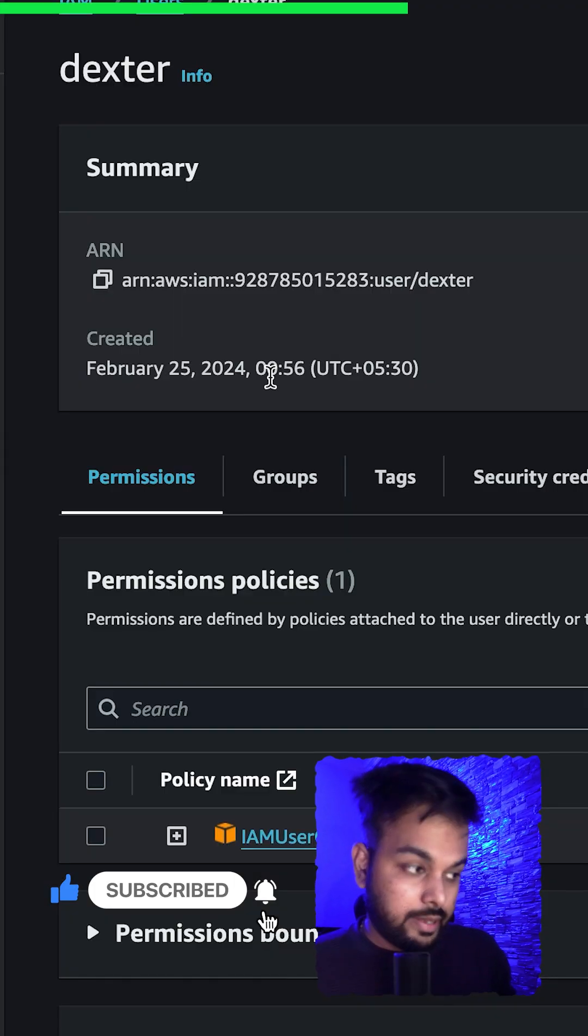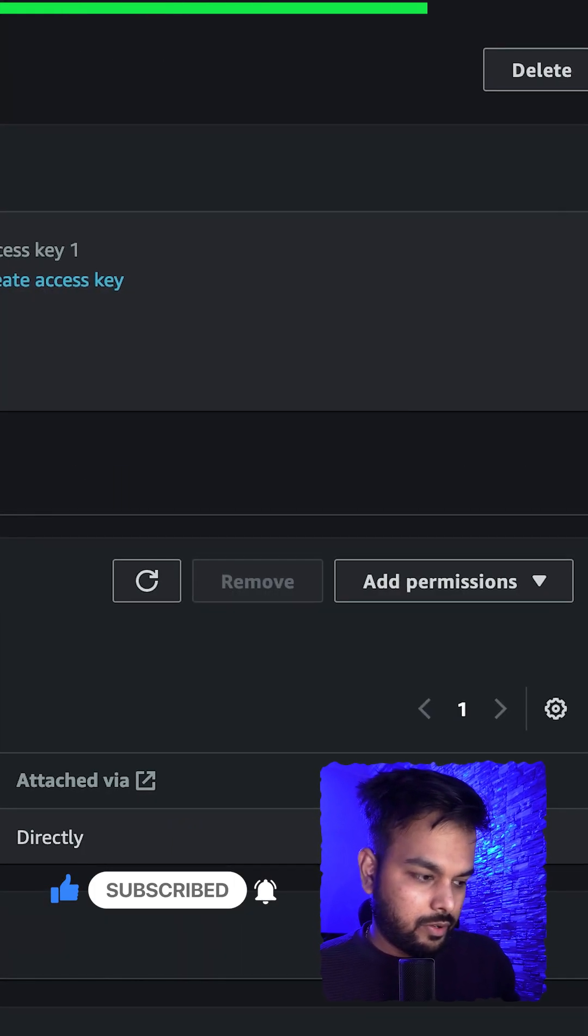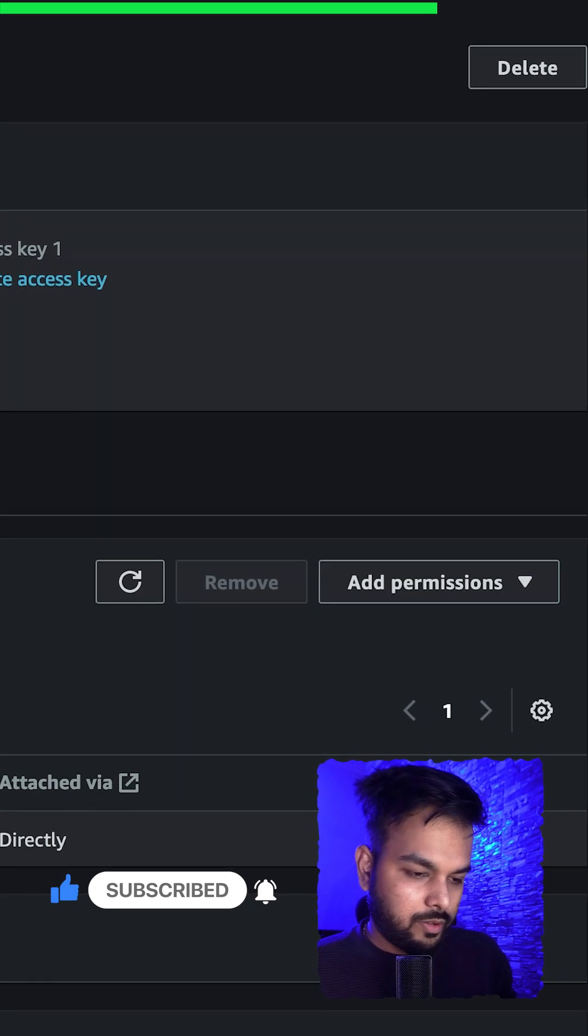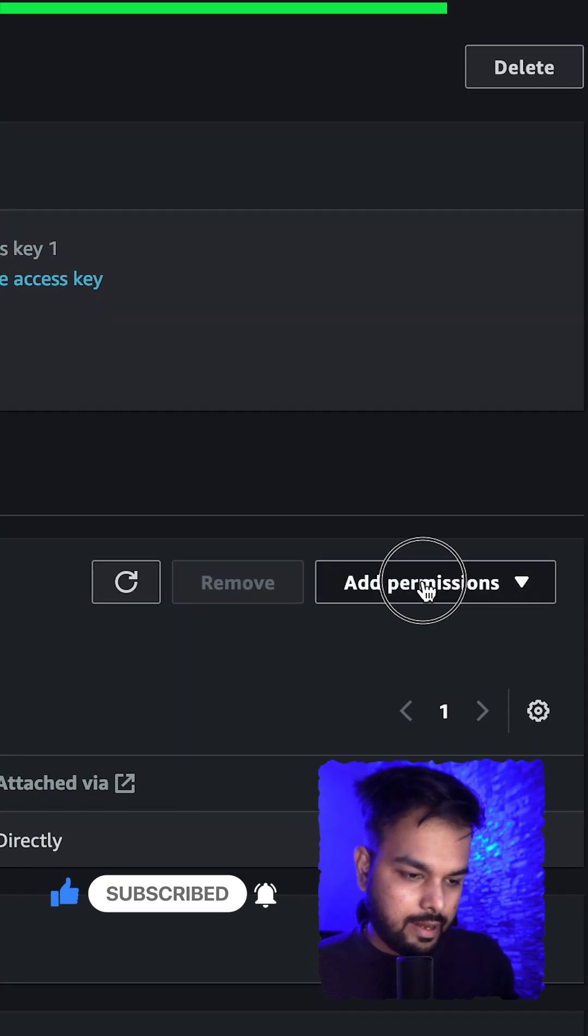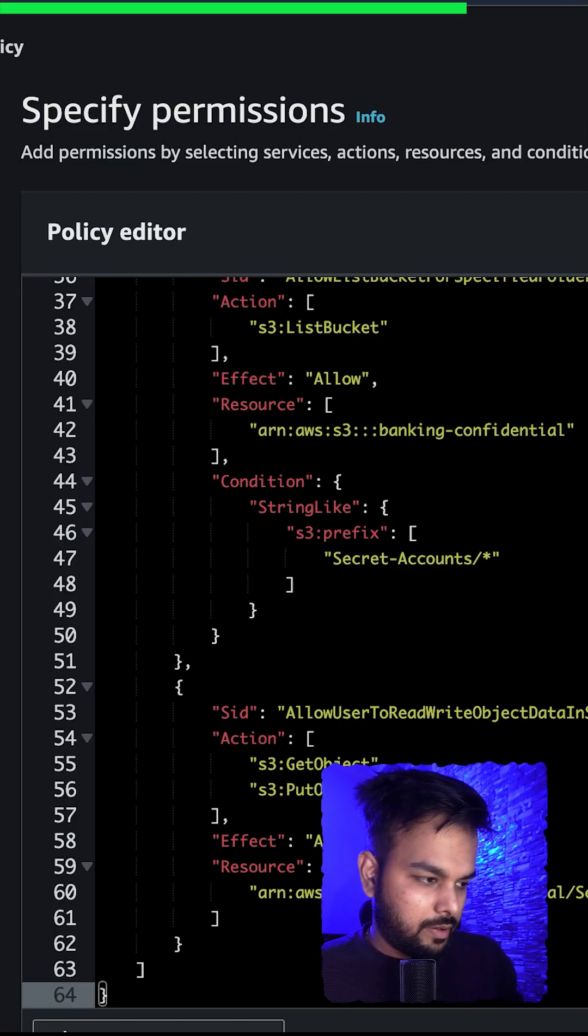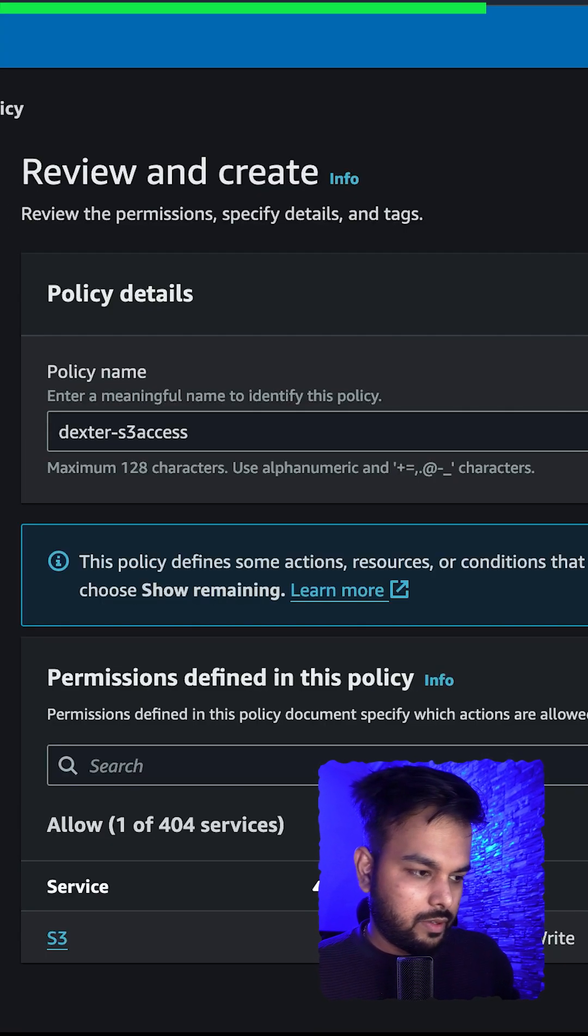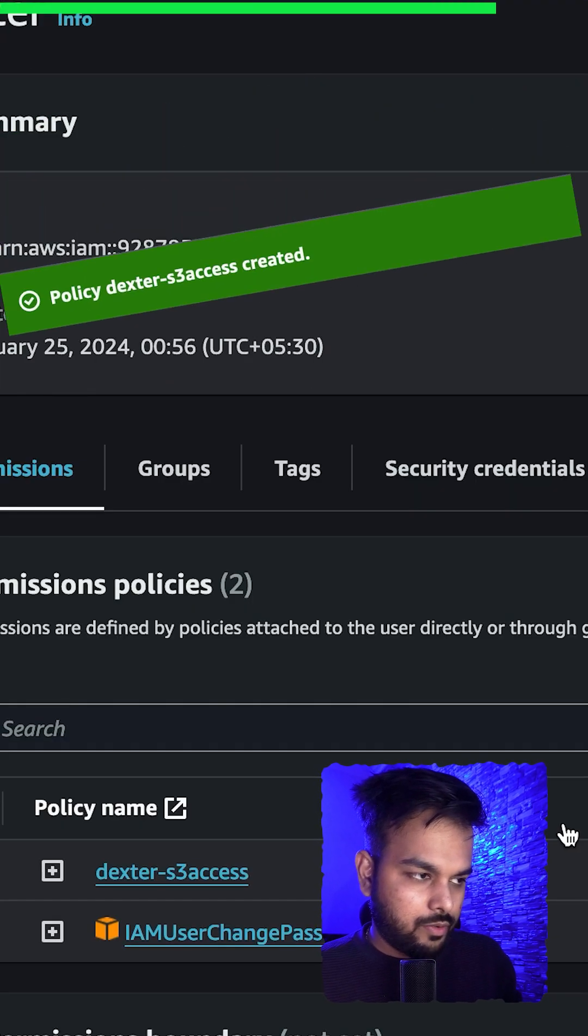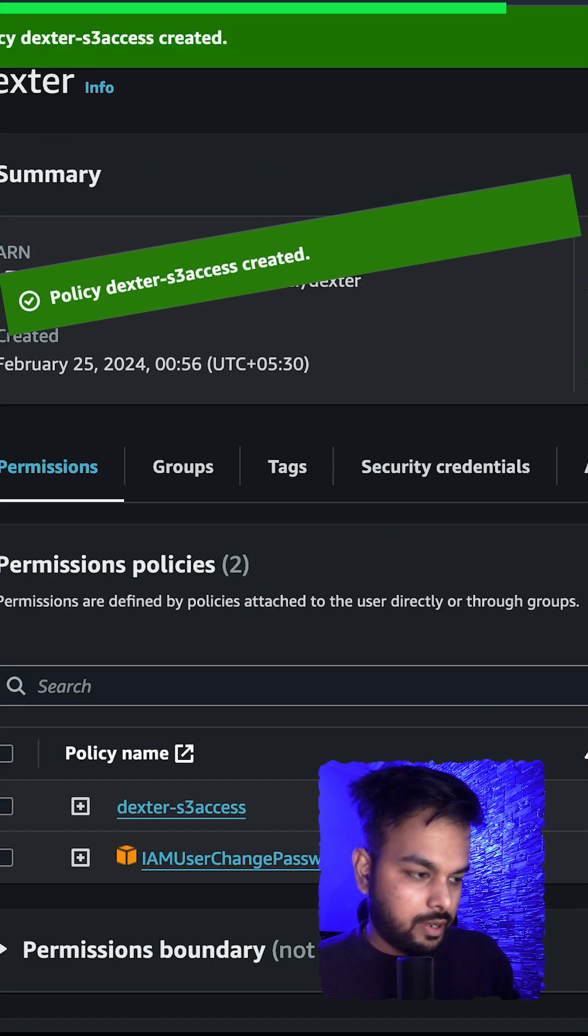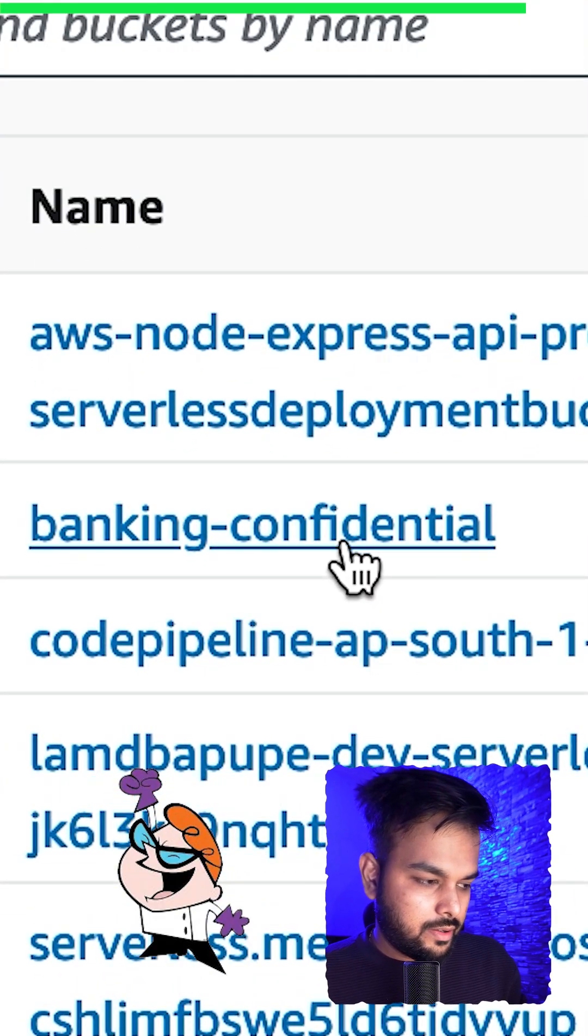In the Dexter user configuration, go to permission policies and let's add an inline policy. Paste the policy here, next name the policy, create policy. This has been added to Dexter. S3 bucket is listed here.